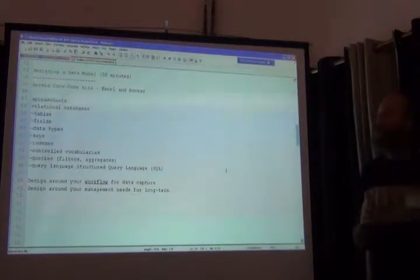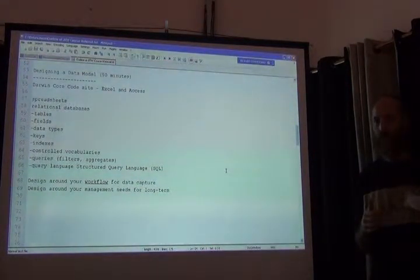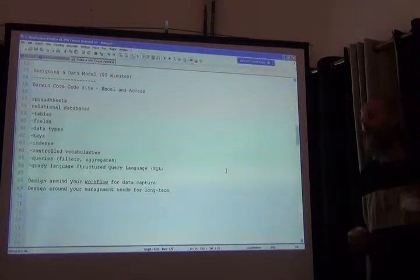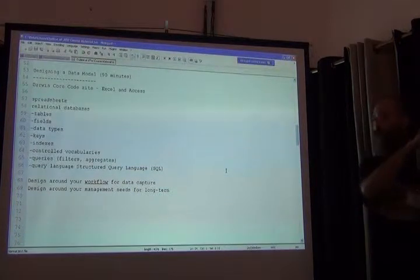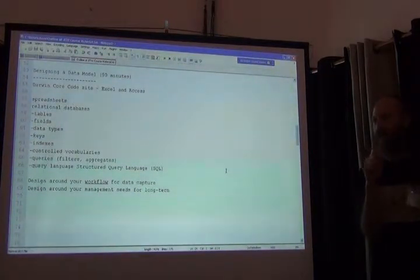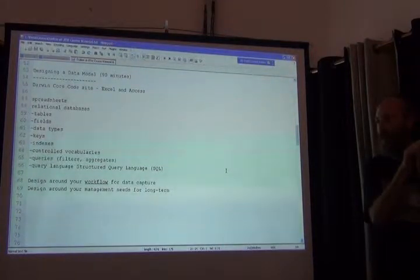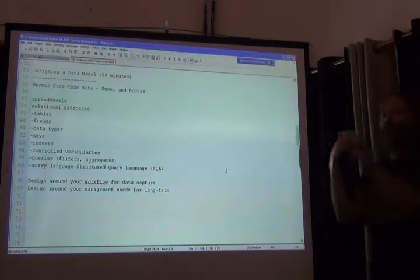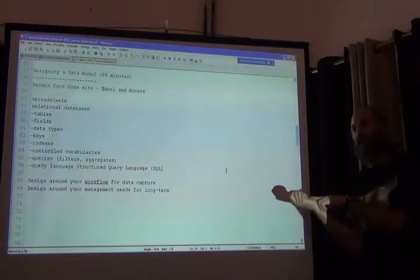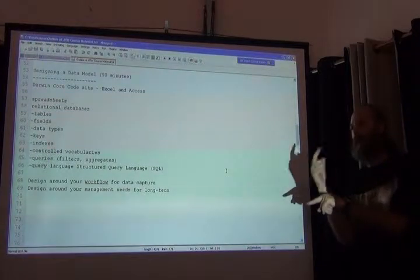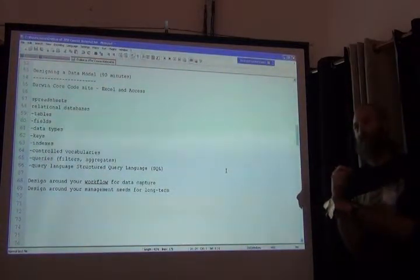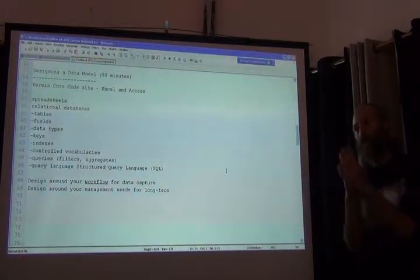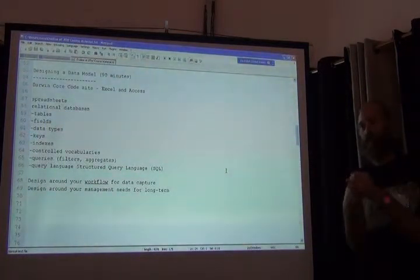A specimen can have more than one image, same thing as a specimen can have more than one child. So I don't want the image identifier to be in my specimen table because then I could only have one. Instead, I need the specimen identifier to be with my image to say that's the specimen that I belong to, that's my parent. There's a direction, a natural direction, between the two.